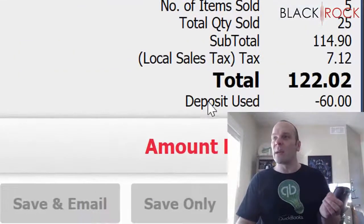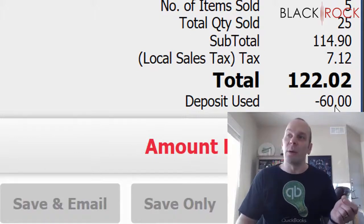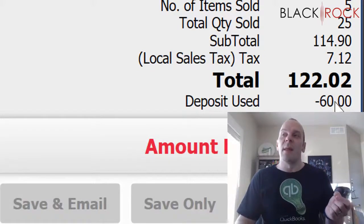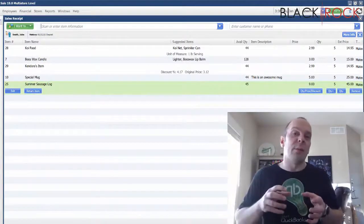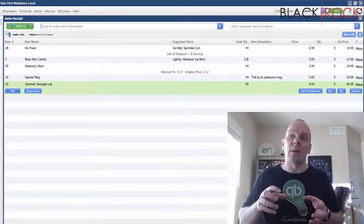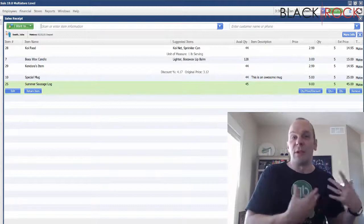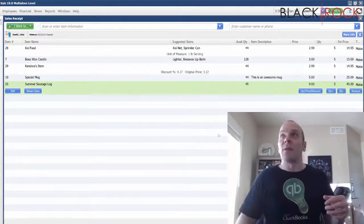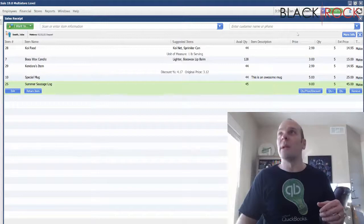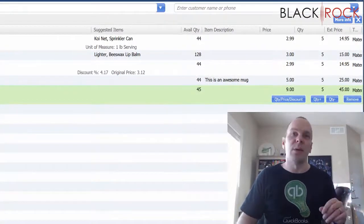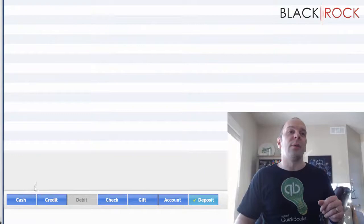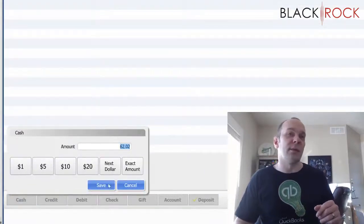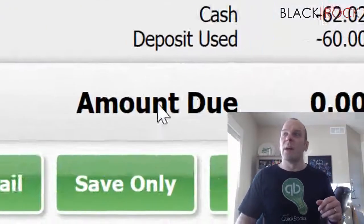We have all of the items from the sales order here and they are ready to be taken out of stock and completed. You can see down here that it's showing we are going to be using $60 from the deposit. That's actually going to move that $60 out of the deposits account in QuickBooks accounting and into your merchandise income. It's going to be a real sale now. It's also going to deplete the proper quantities over here. Five of each, is what we're doing. So I'm going to take the remainder in cash, which is $62.02. I hit save.